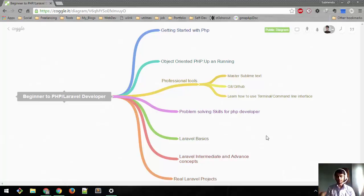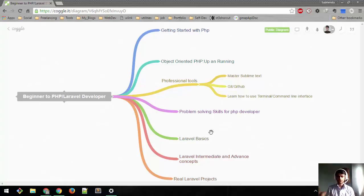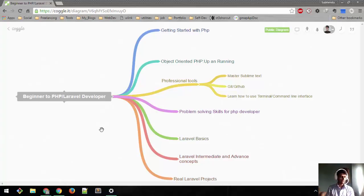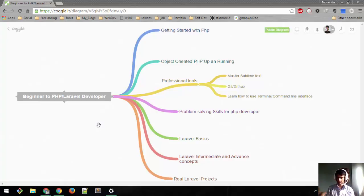Hi, my name is Suvendu Bhatt and I'm a Laravel developer. I'm going to start a series called Beginner to PHP Laravel Developer. In this series, I'm going to cover everything you need to become a Laravel developer.